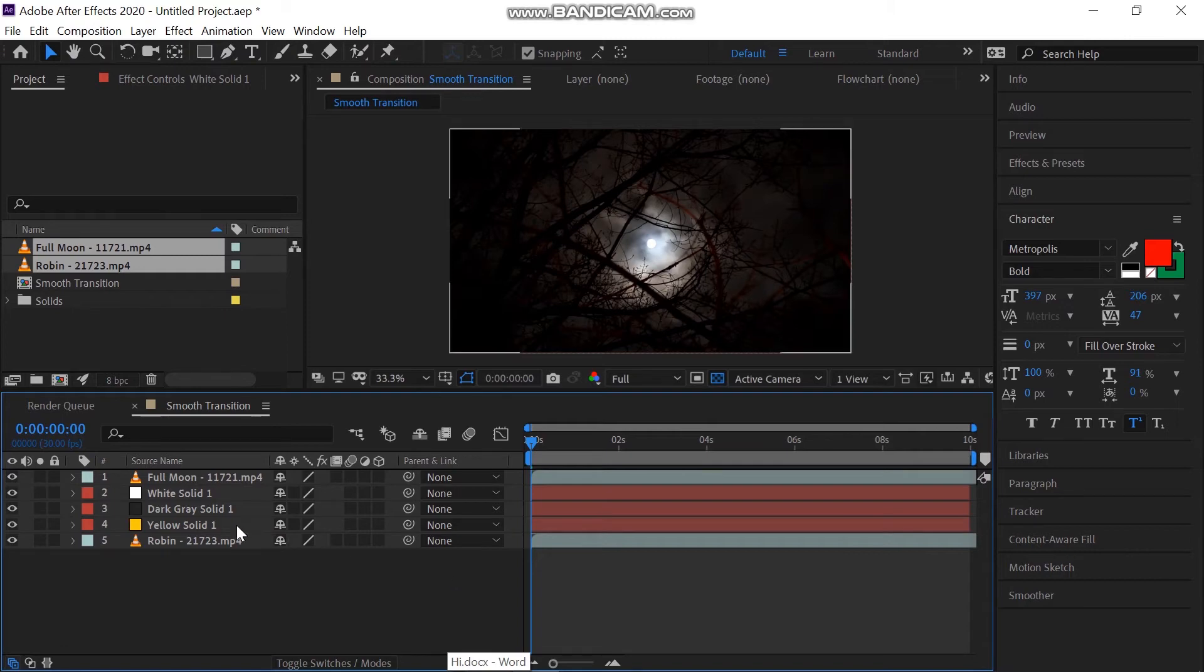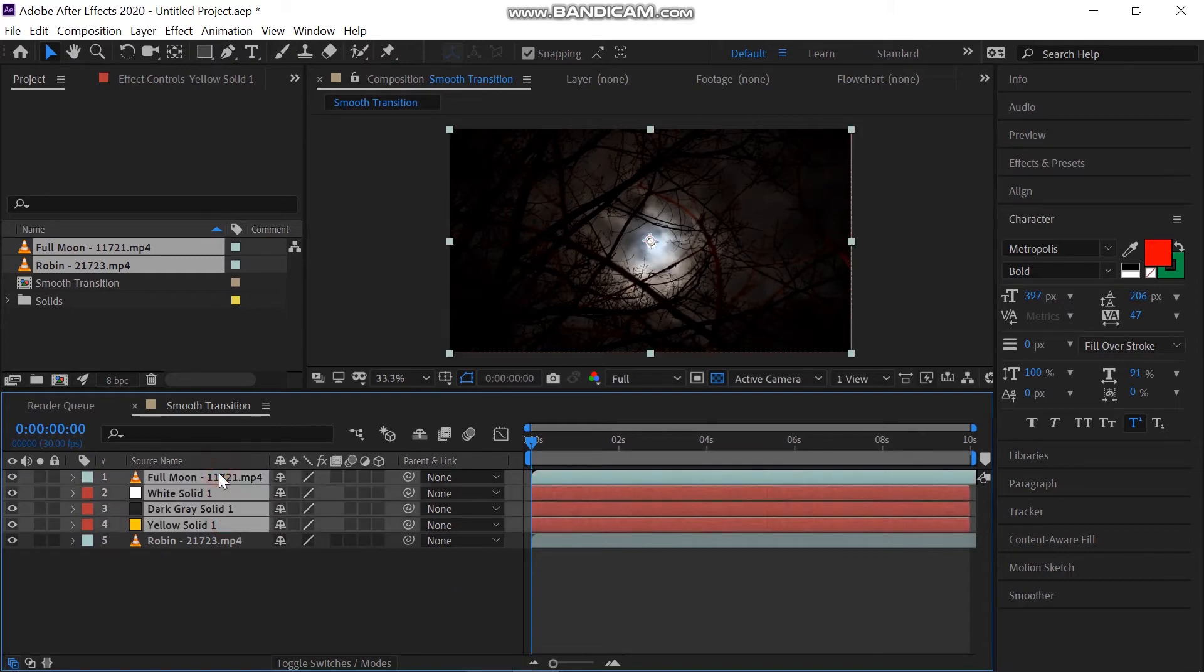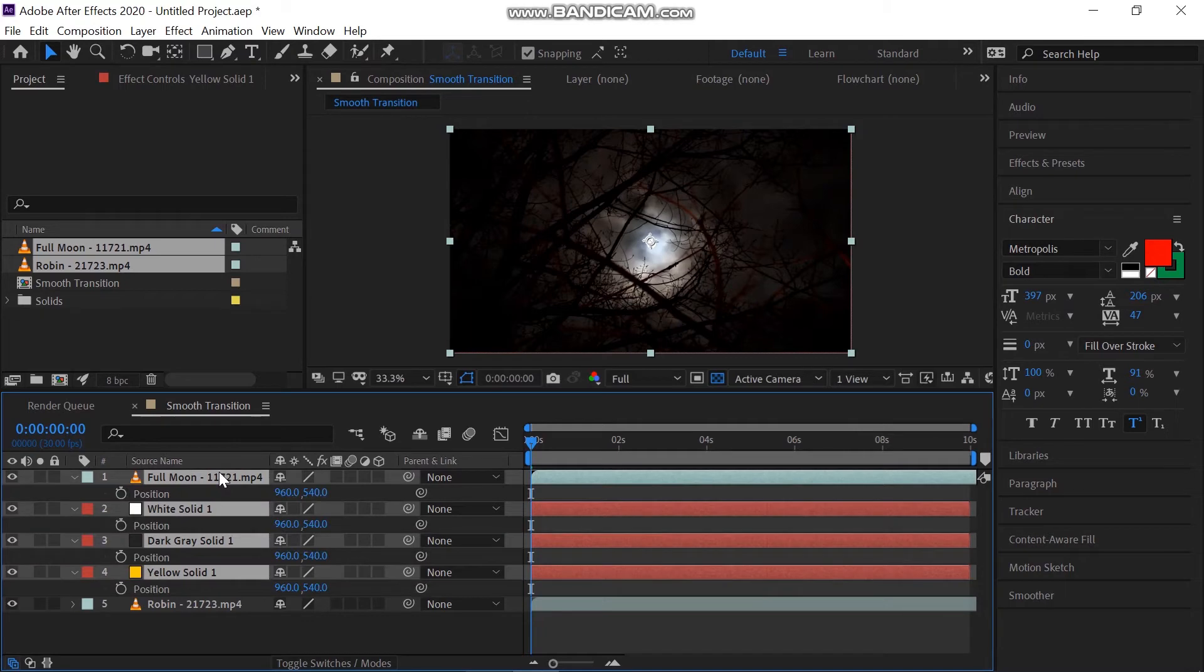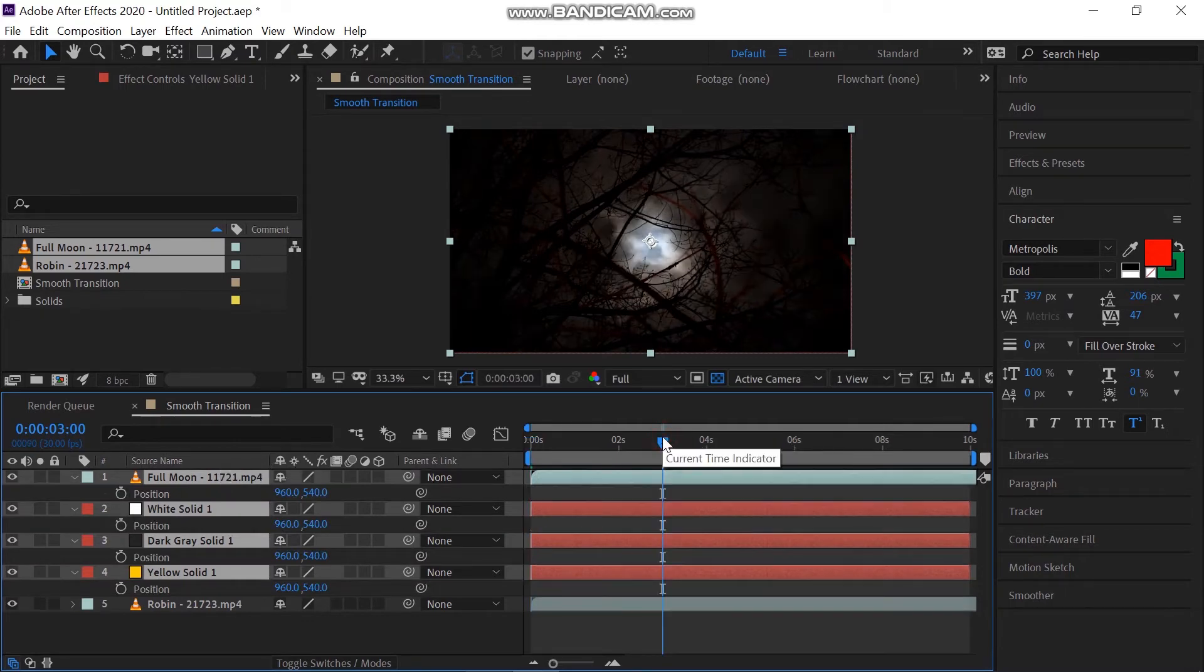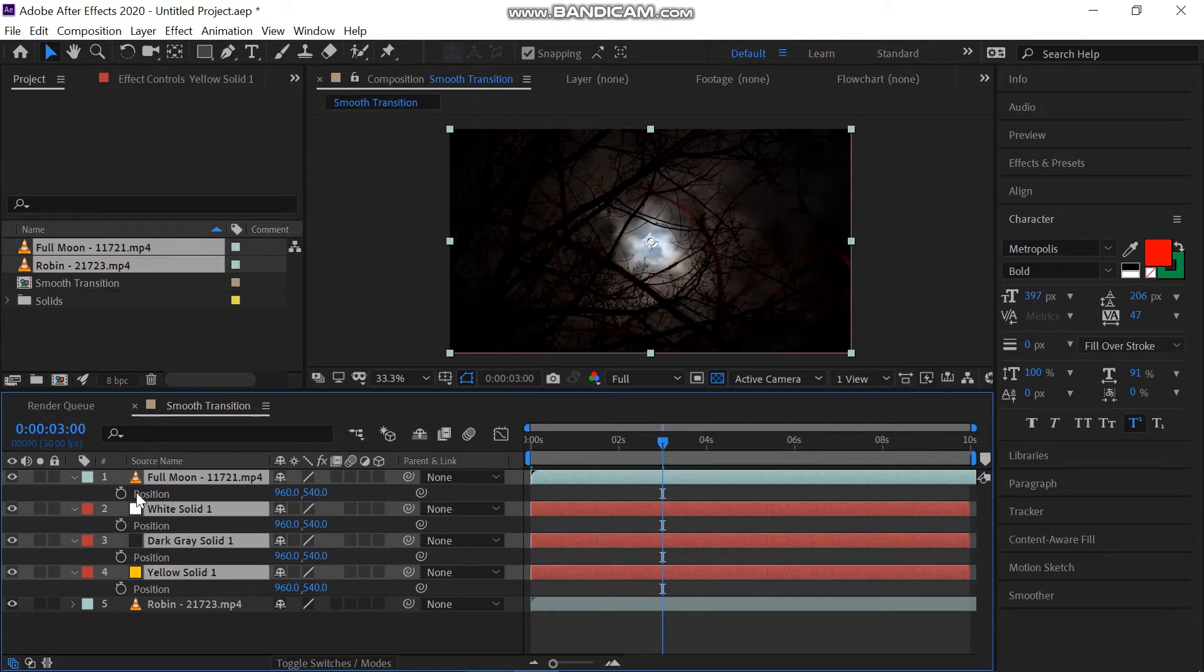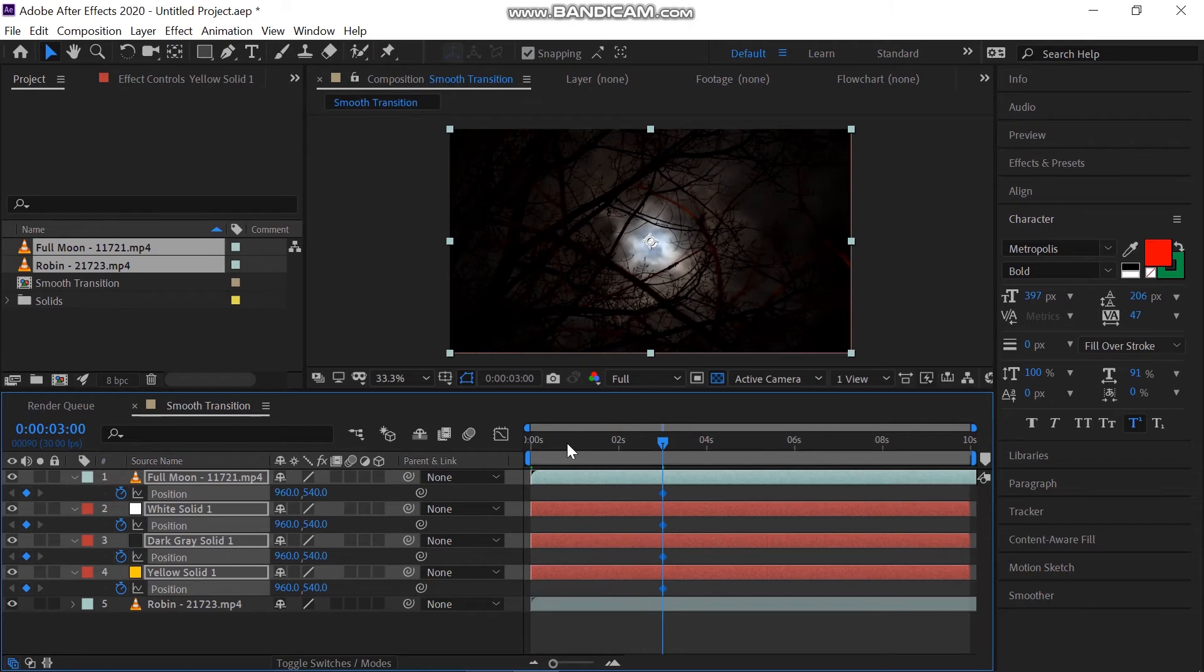Now select the top four layers and move the time pin where you want to end the transition. I'm going to three seconds forward. Press P on your keyboard to reveal the position property of the first four layers. Click the stopwatch to make keyframes.